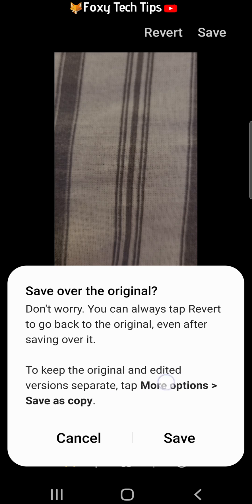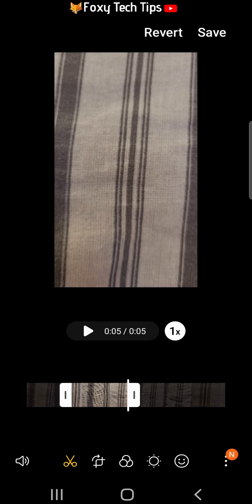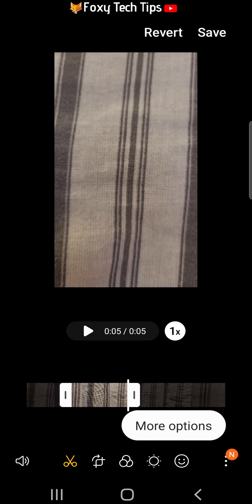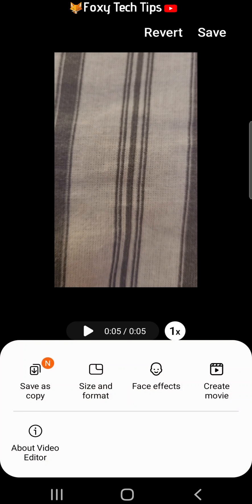But if you would like to keep the original clip and save this as a new clip, then tap the back arrow. Then tap on the three vertical dots button in the bottom right corner and choose save as copy.